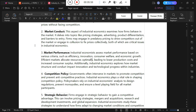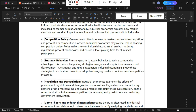Industrial economics plays a vital role in shaping competition policy. Policy makers rely on industrial economics analysis to design regulations, prevent monopolies, and ensure a level playing field for all market participants.